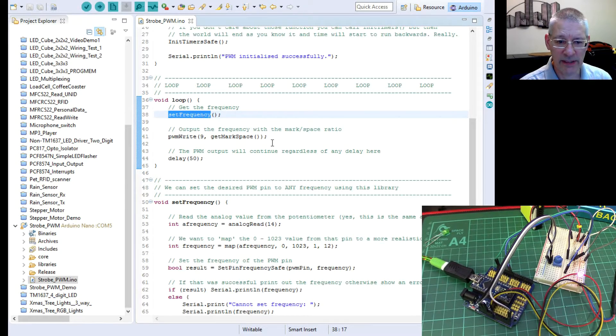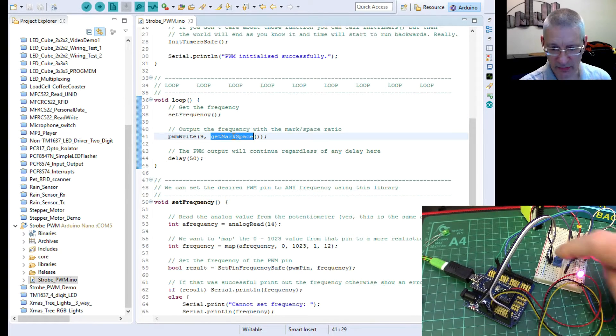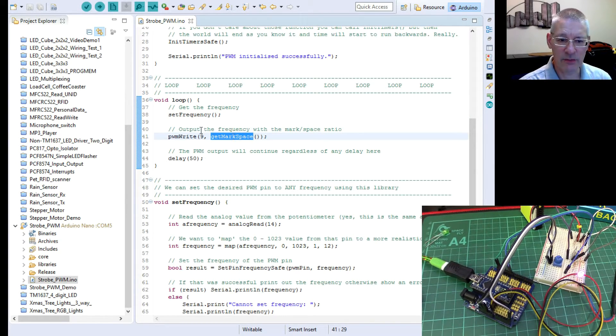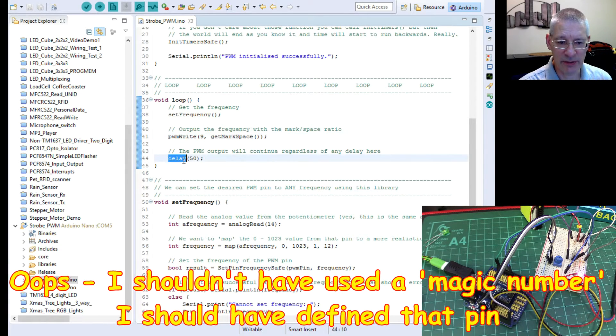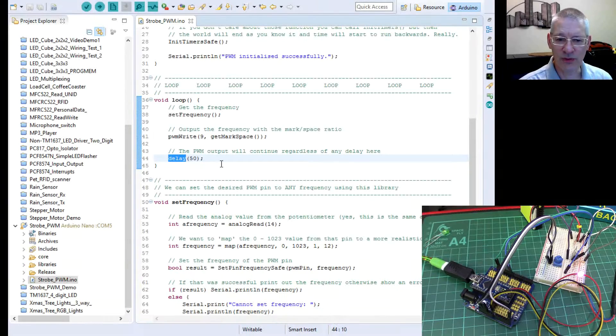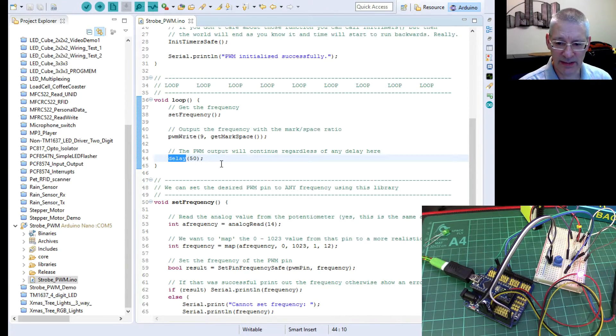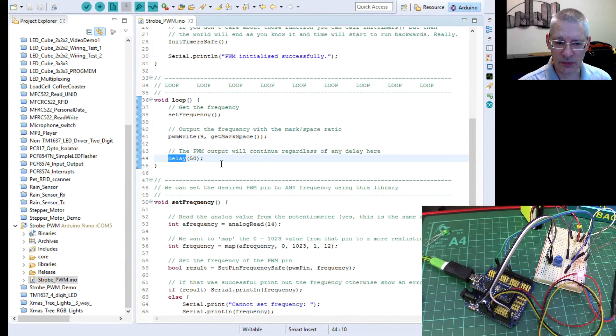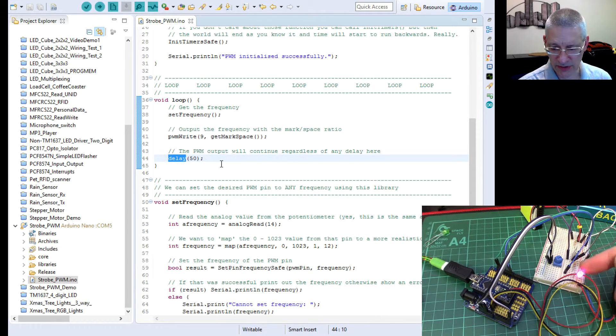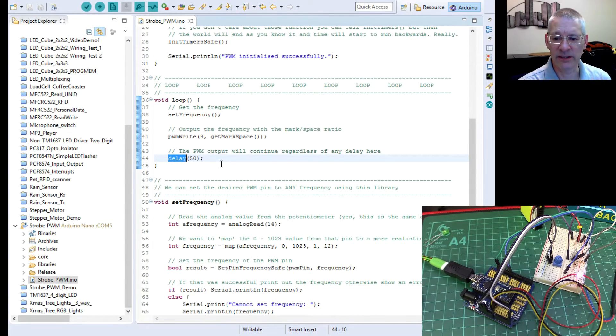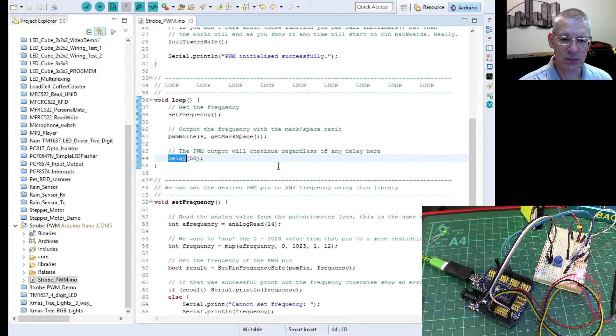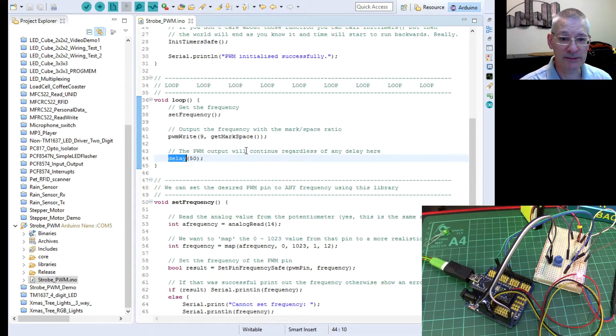In the main loop all I do is say set the frequency depending on this pot value and go and get the mark space ratio from that one there and do a PWM write. Simple as that. This delay I've simply put in there for proof really that even though there's a delay here at the end of the code, it doesn't affect what's going on down here one bit. You could put a delay of 5000 there, still work just the same.